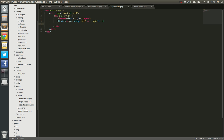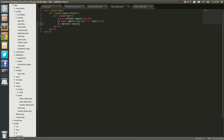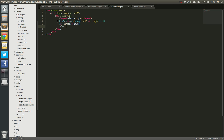Next we're going to handle any errors that we get when we do this form. So we're going to say @if, and it's going to be errors any. And if there are any errors, we're going to return a div with a class of alert and alert-error.